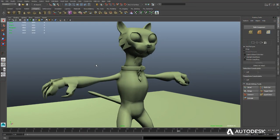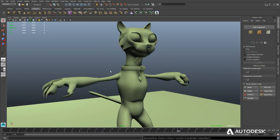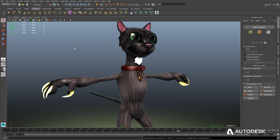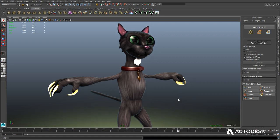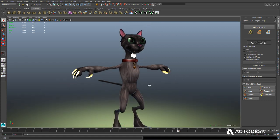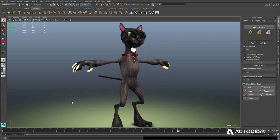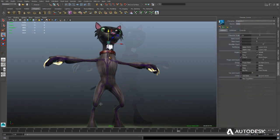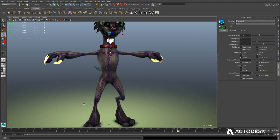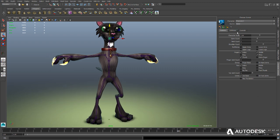Making game characters just got a whole lot easier. With Maya LT, you'll get best-in-class tools used by the pros that will help you create believable creatures to populate your worlds.